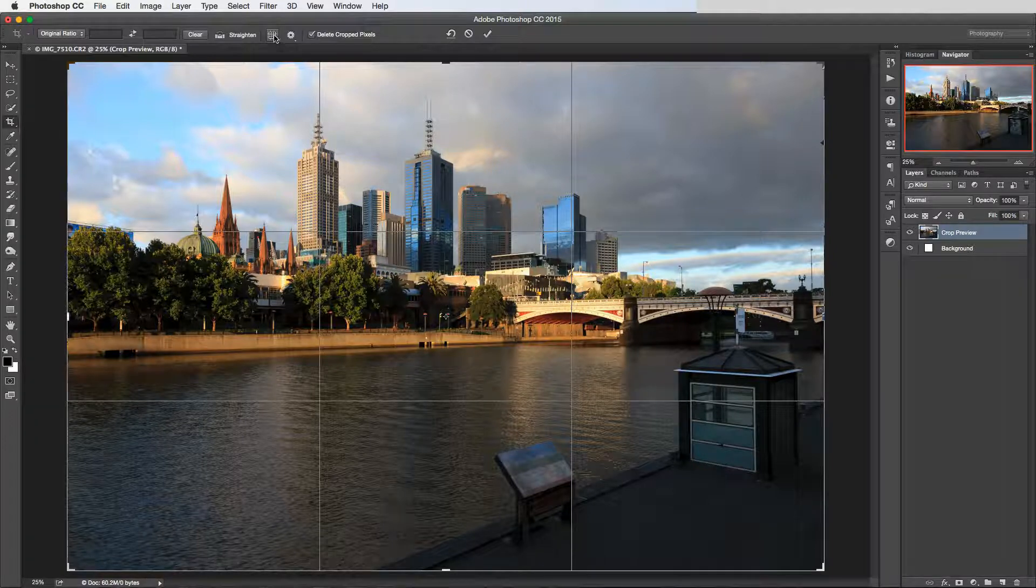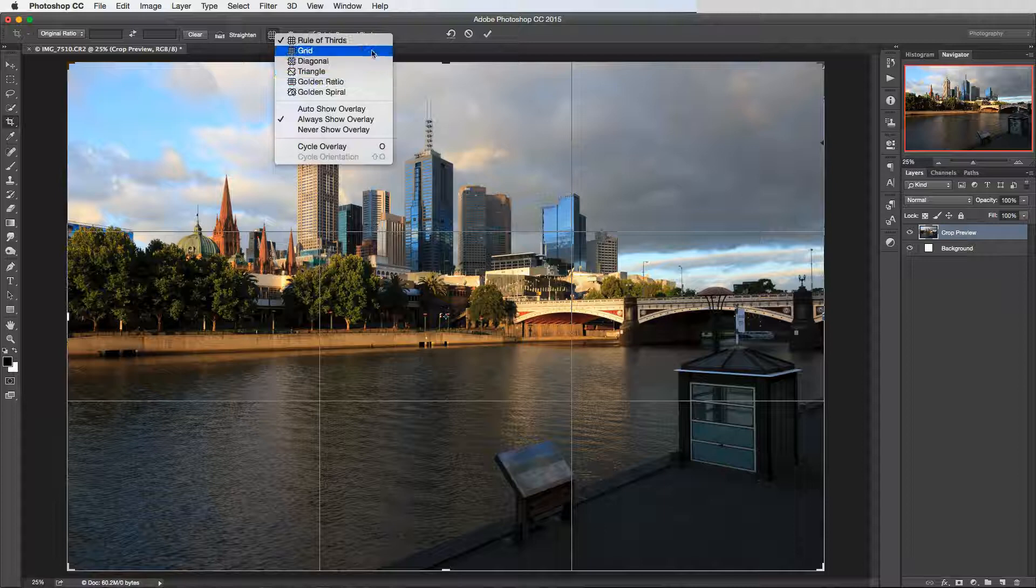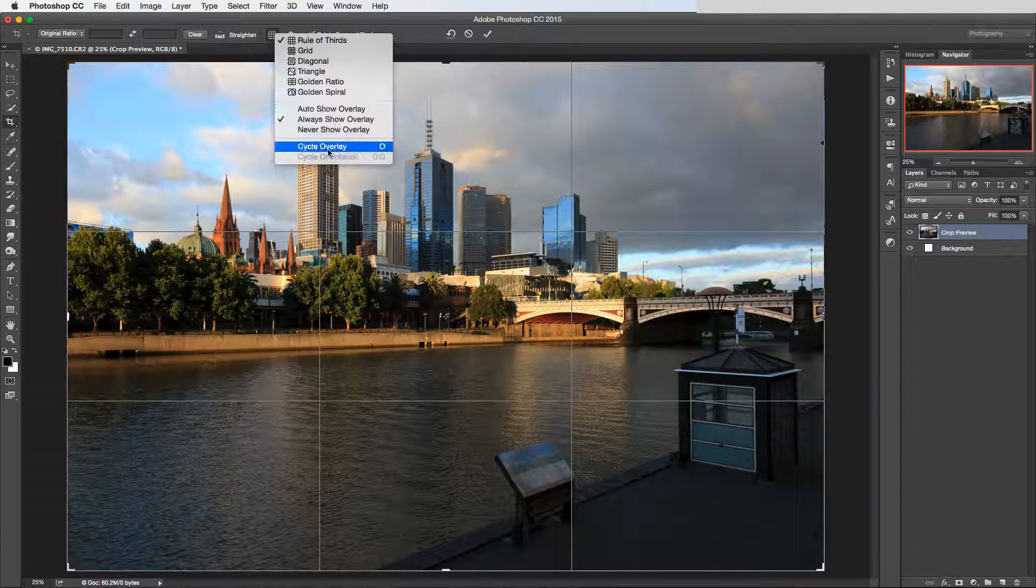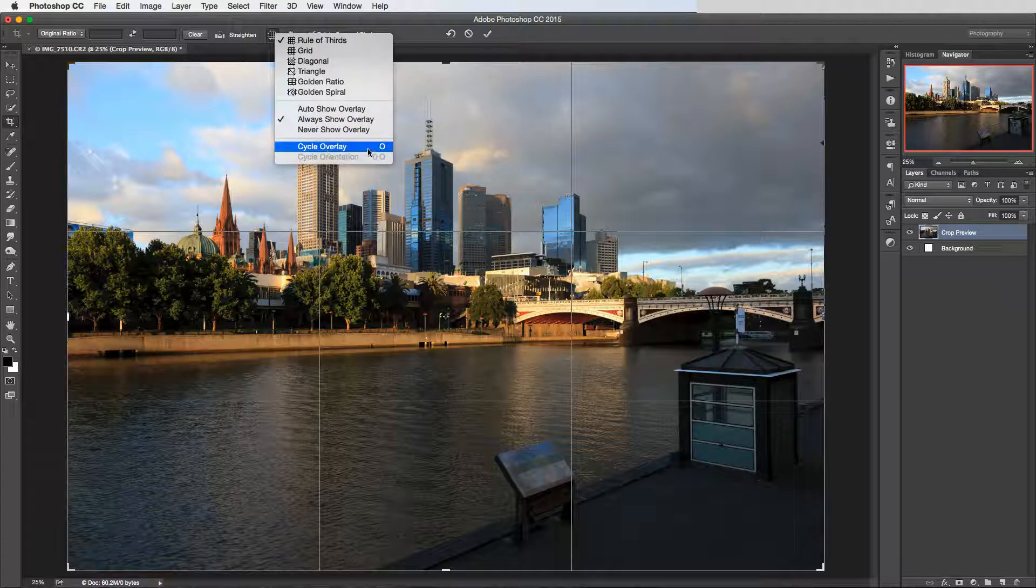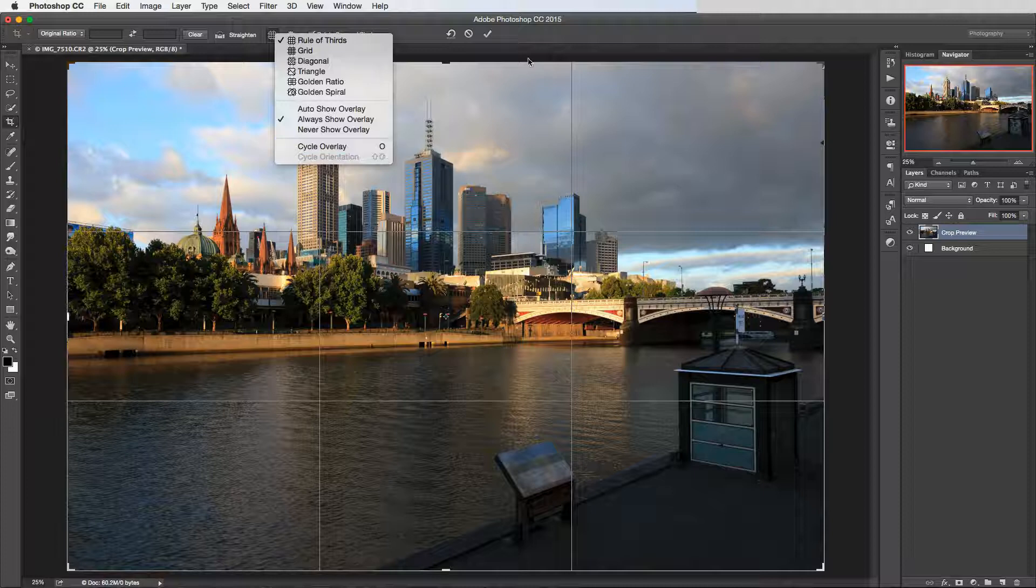But hidden away under this little icon here are some alternative compositional guides. Now we can cycle through them just using the menu here, but what you can also do is use the cycle overlay shortcut which is O. And then I'll show you also the cycle orientation which is Shift-O.